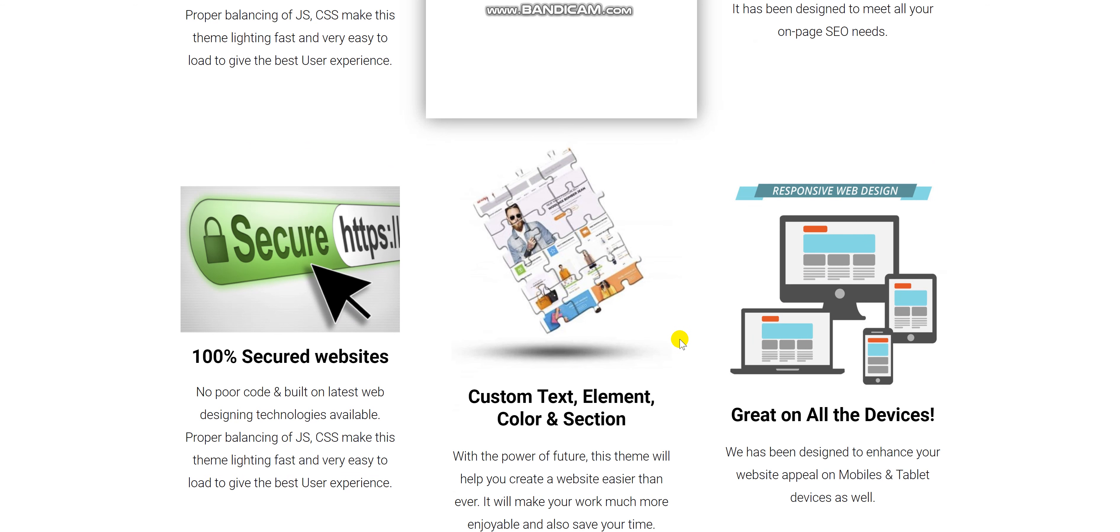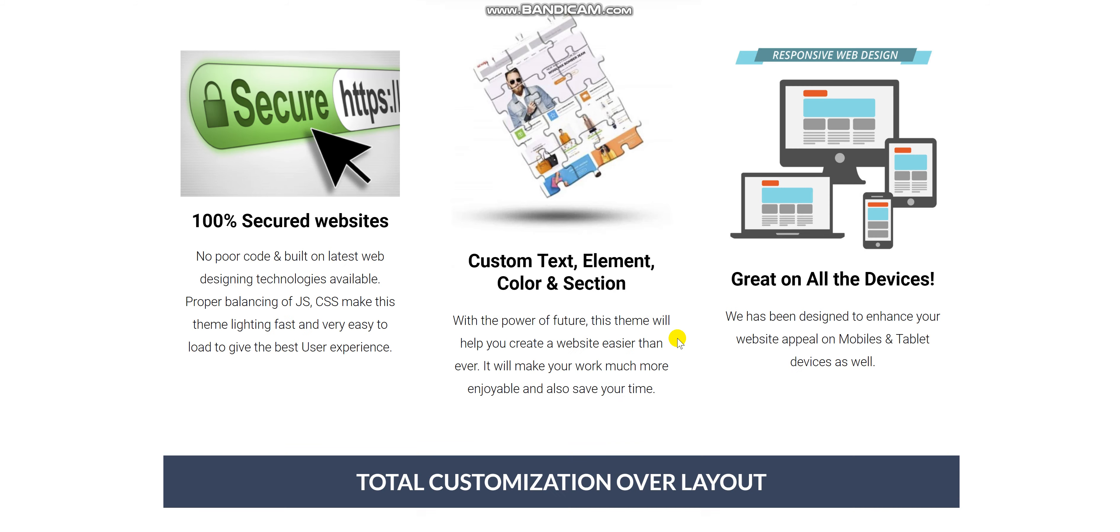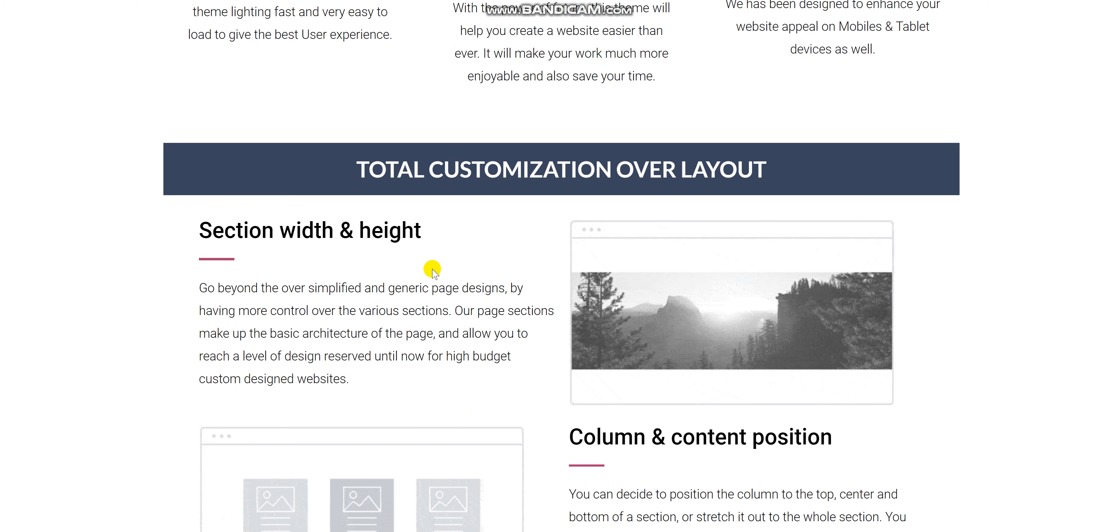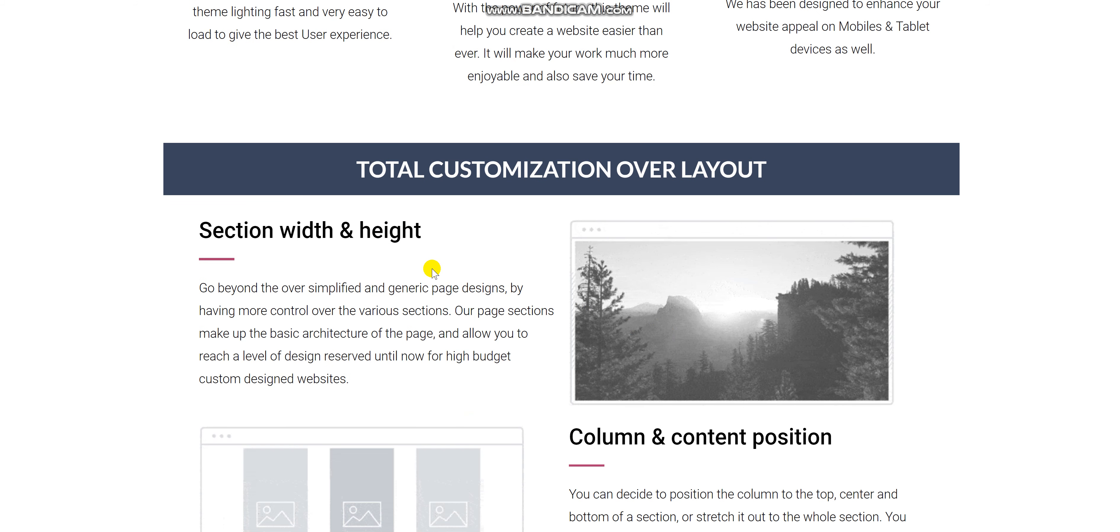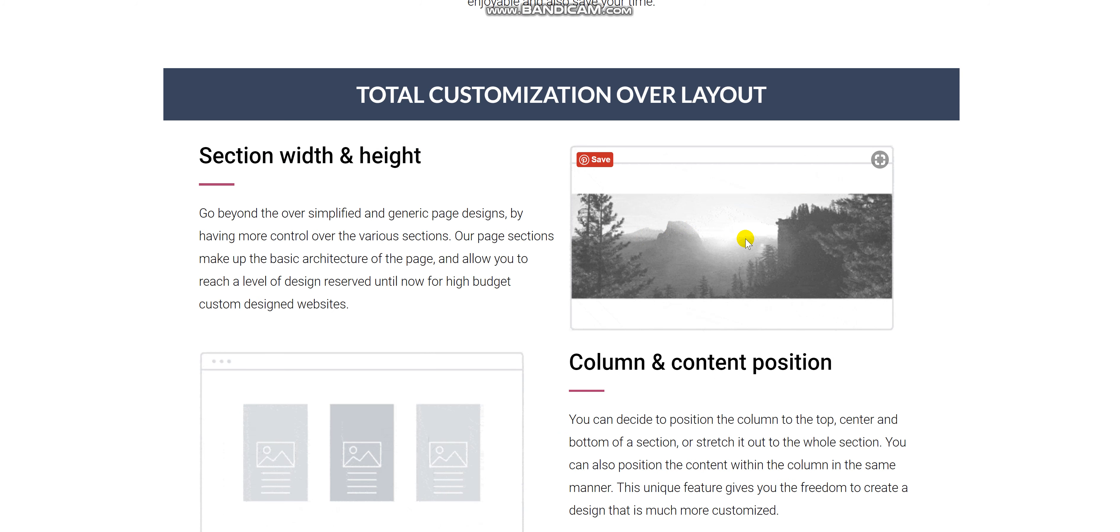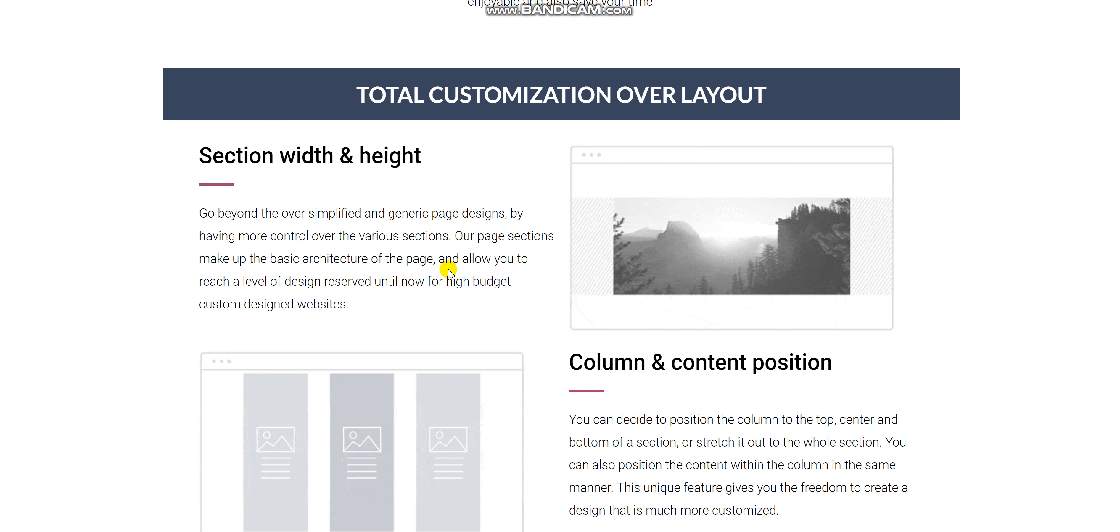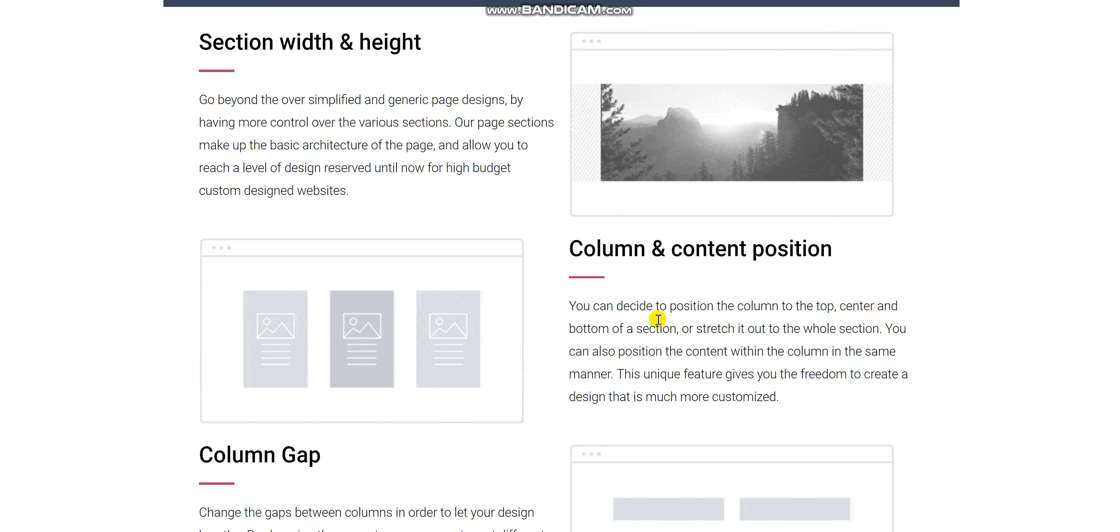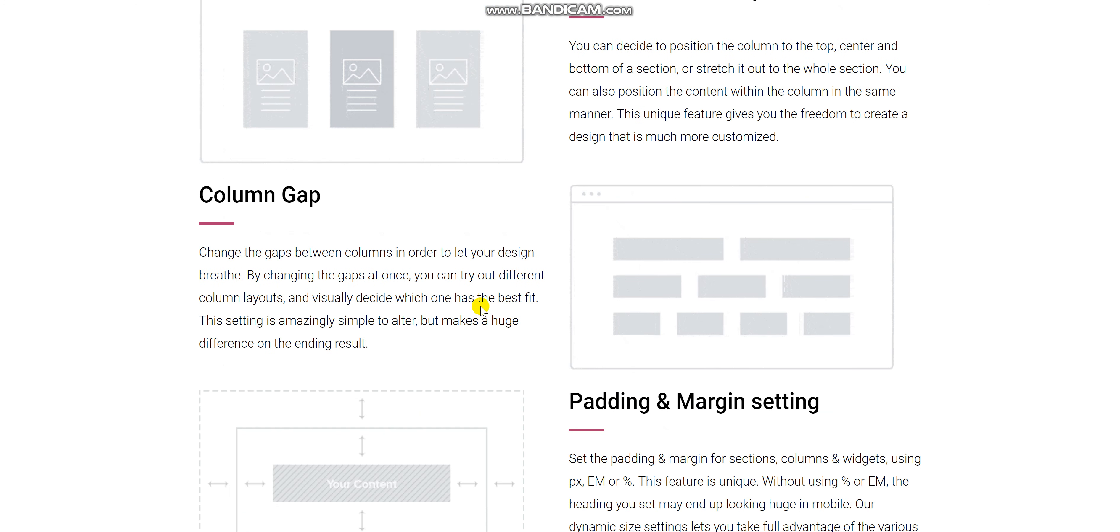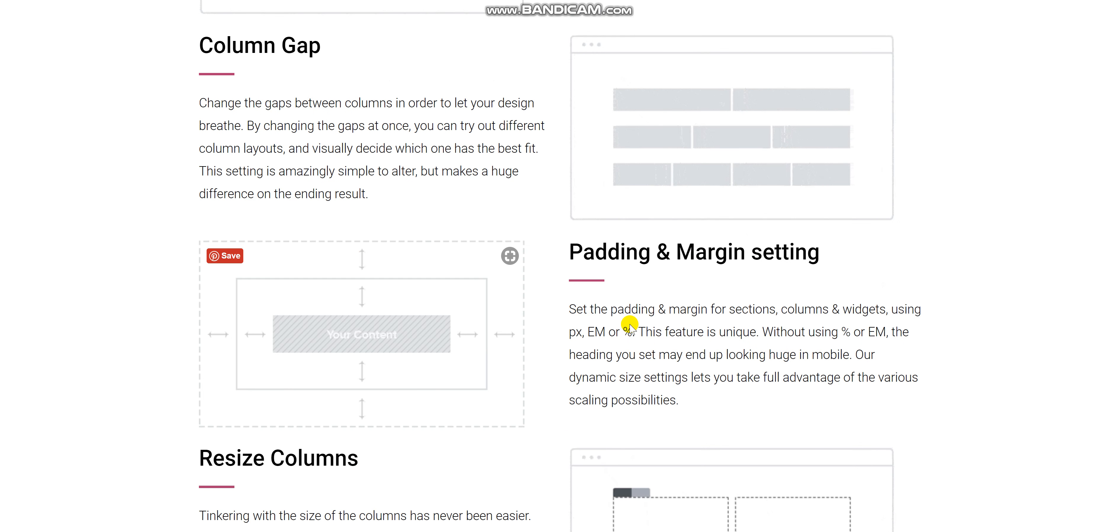You can look more in-depth to see the range of features that is included in this package by clicking on the link in the description below. It has a total customization overlay layout. As you can see in this graphics, it allows you to create the perfect website in an easy to use.